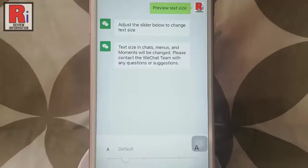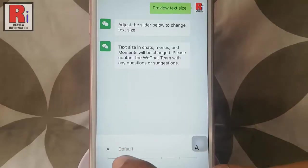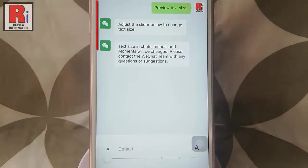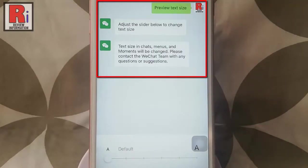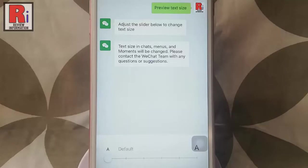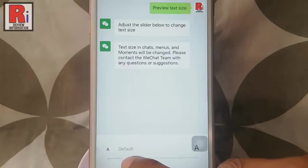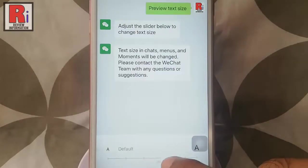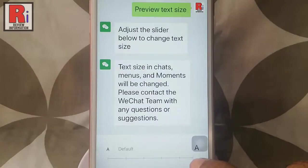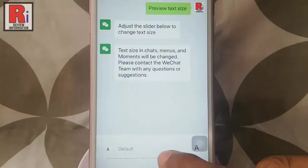This is the default text size. If you want to decrease the text size, move the marker to the left side. In the preview you can see the text size is decreased. Now if you want to increase the text size, move the marker to the right. With the movement of the marker the text size is increasing in the preview. Select a text size.